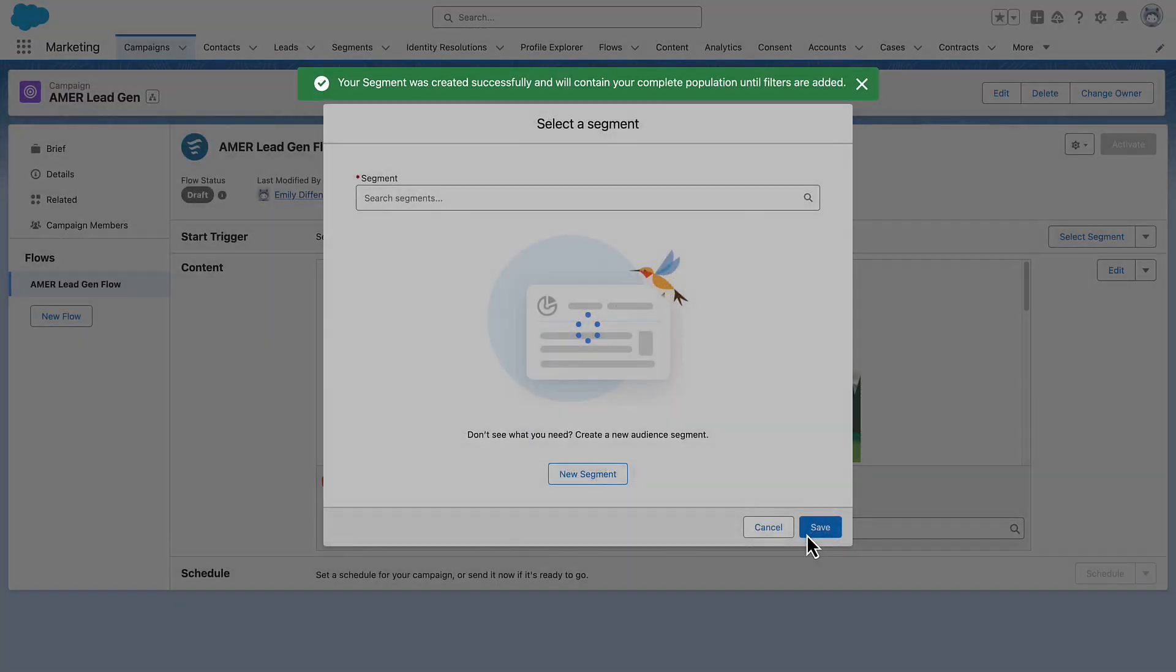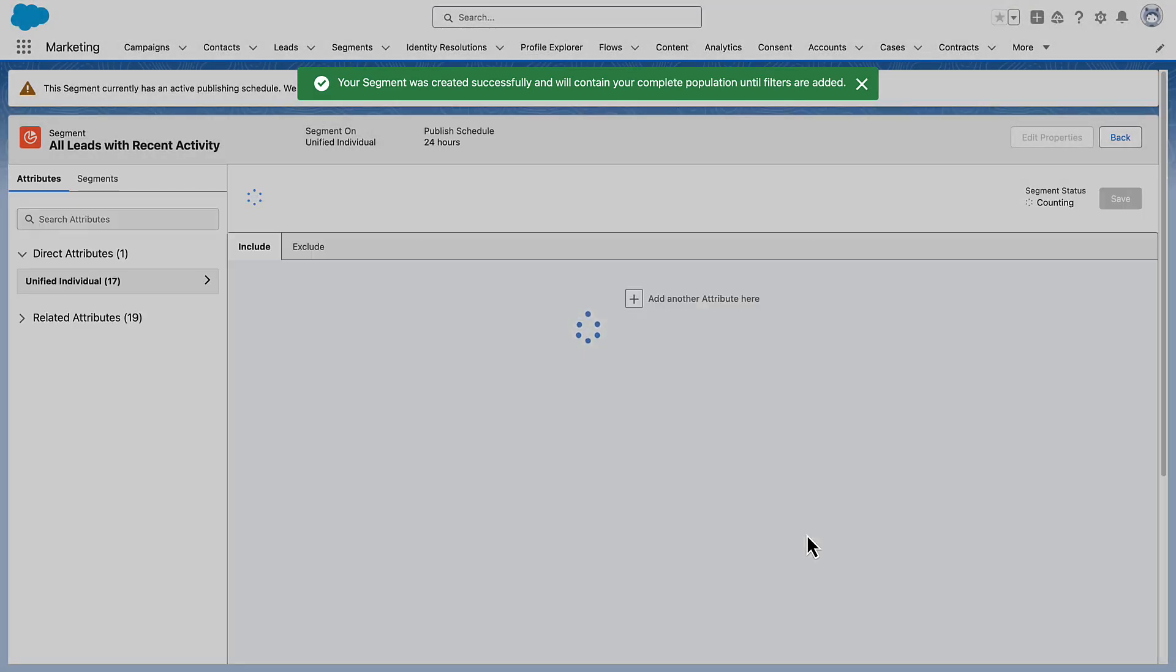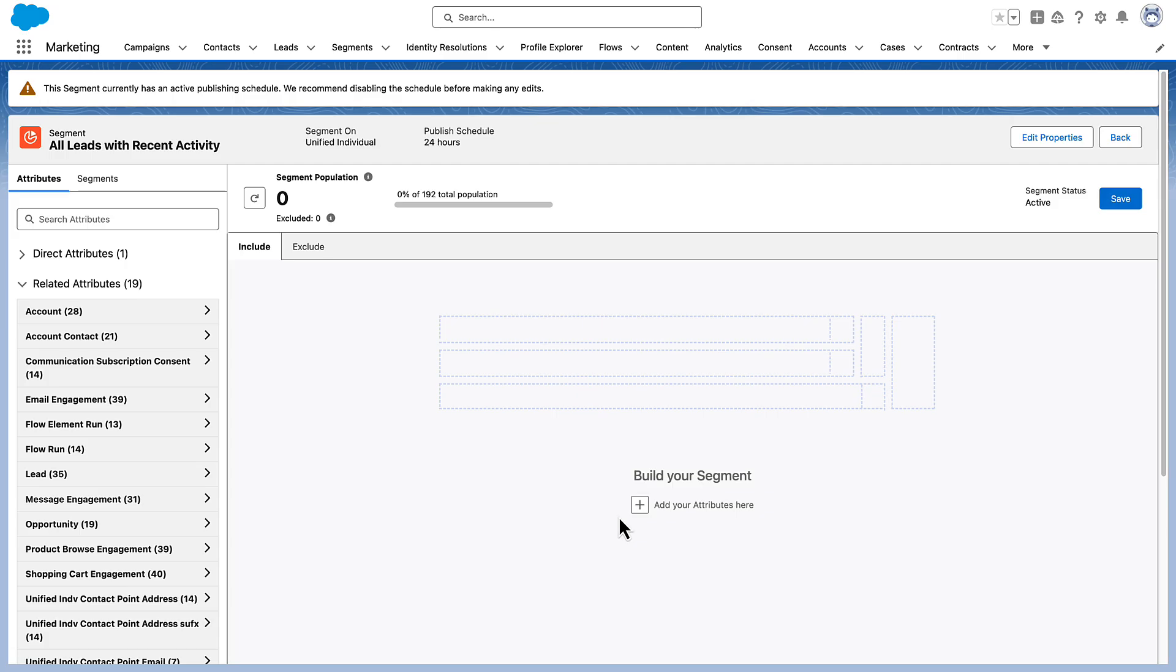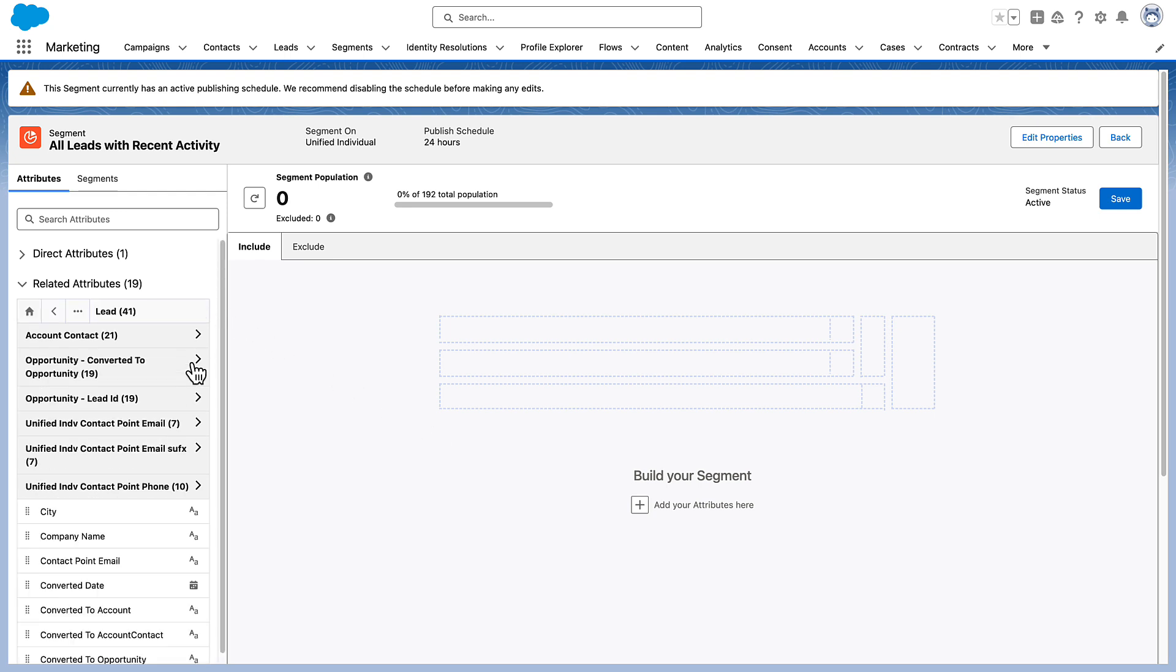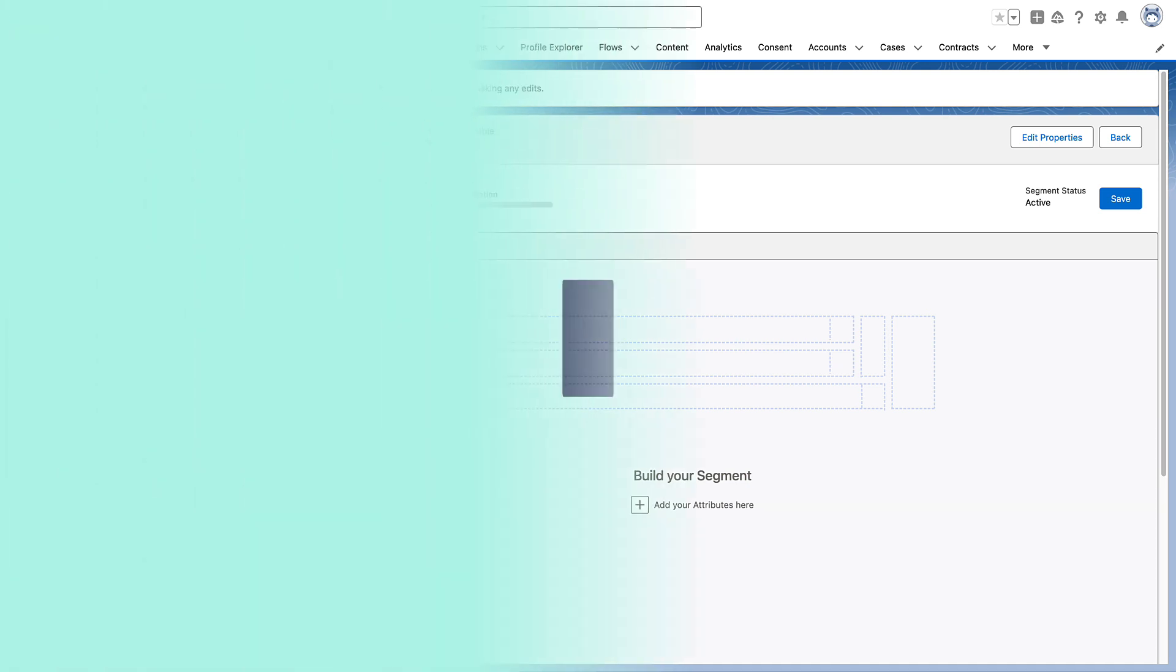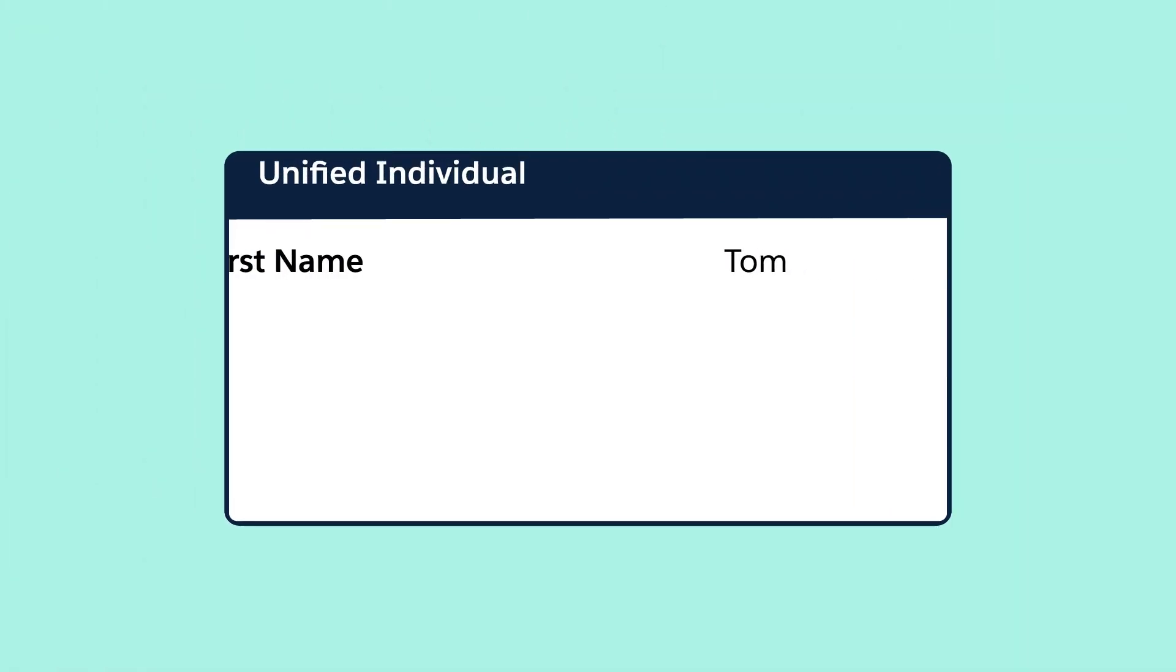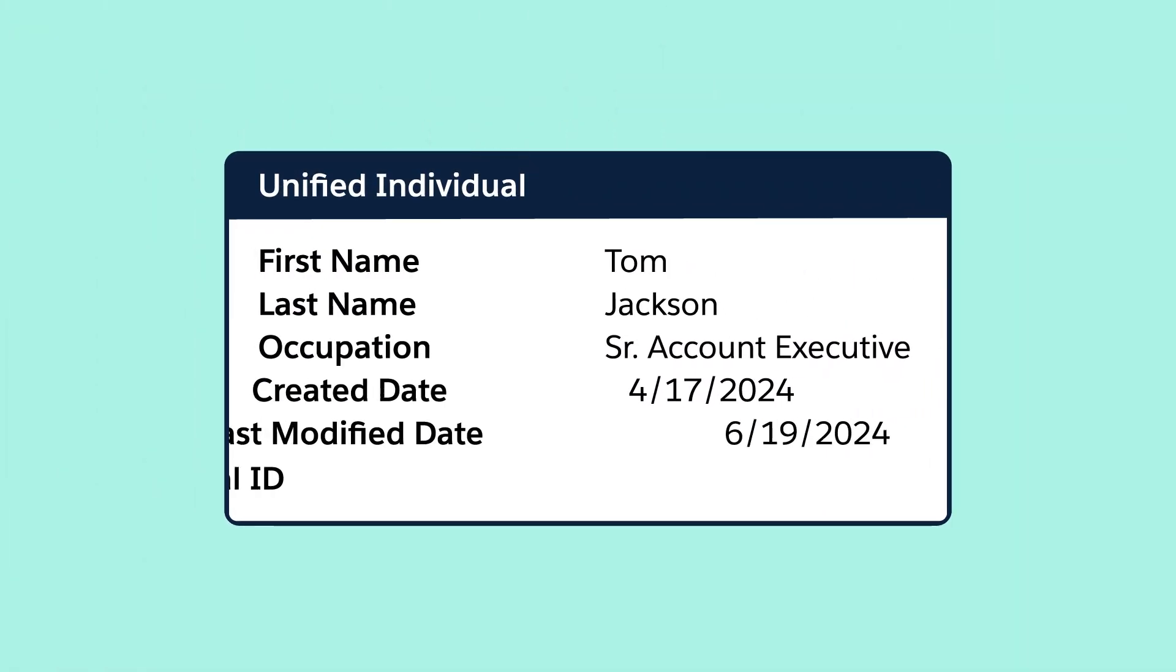Next, on the Segment Canvas, you can choose Attribute Filters and configure them. The Attribute Library contains the available objects and fields that you use to filter your segment. Direct Attributes are the fields that appear on the object that you selected to segment on.